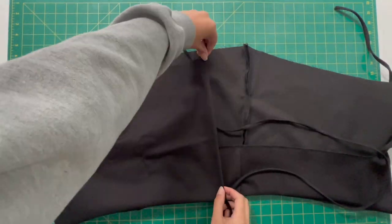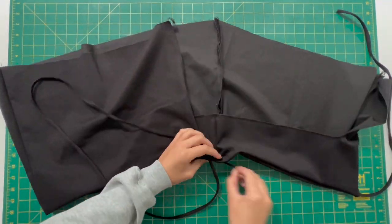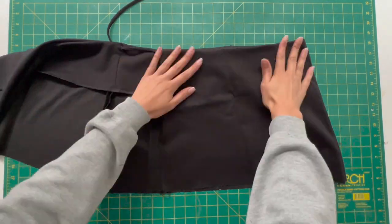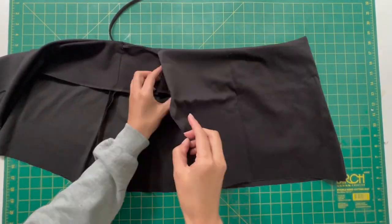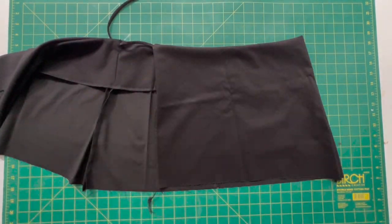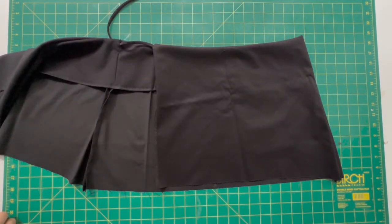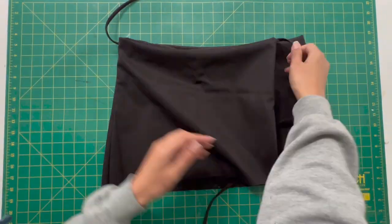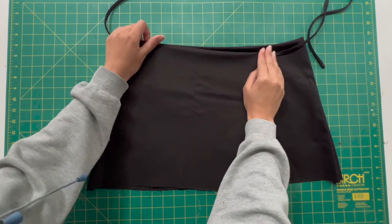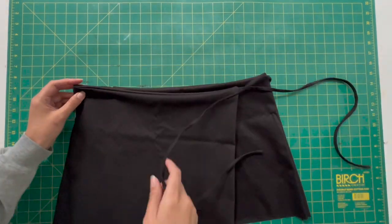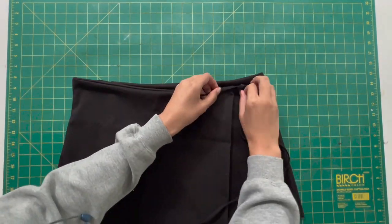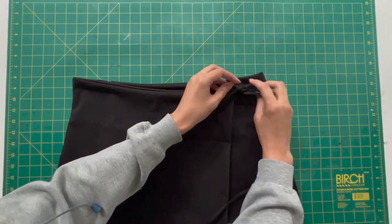And that is the skirt pretty much done. You're going to get that really long length of the strap and feed that through the hole and then you will have it passing through the back and tying up at the front.